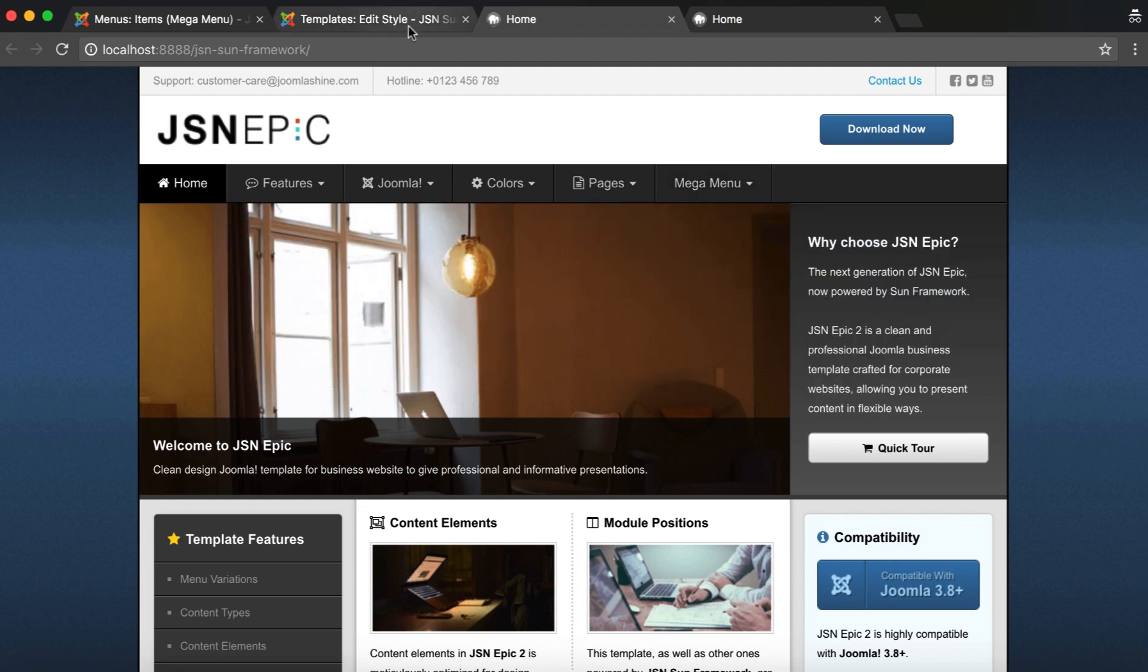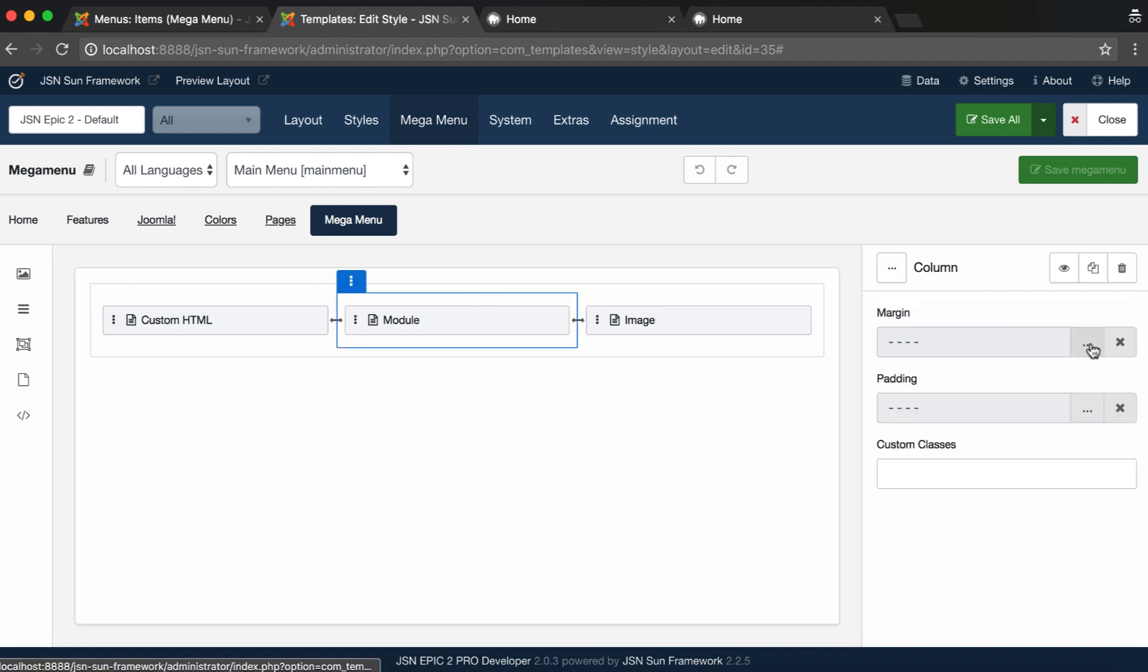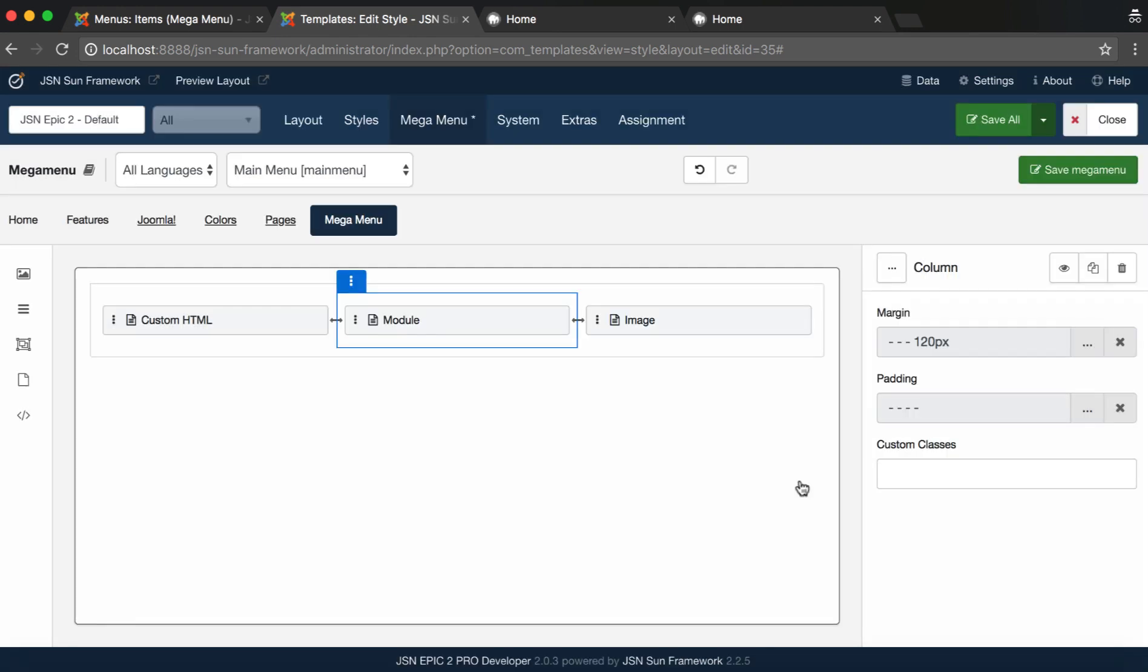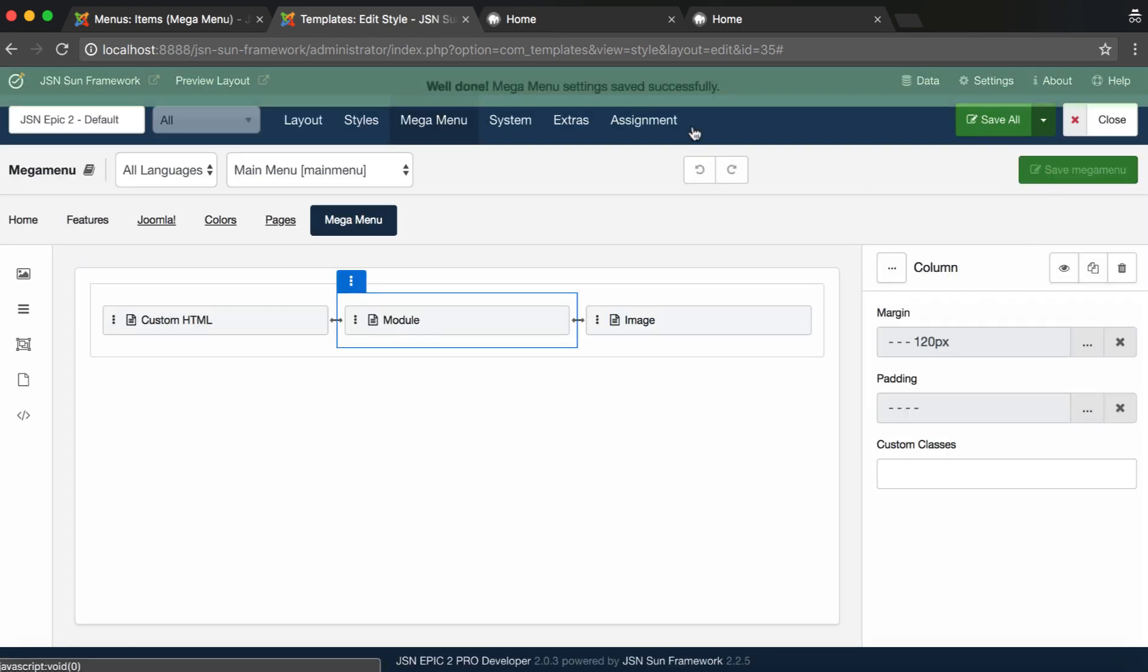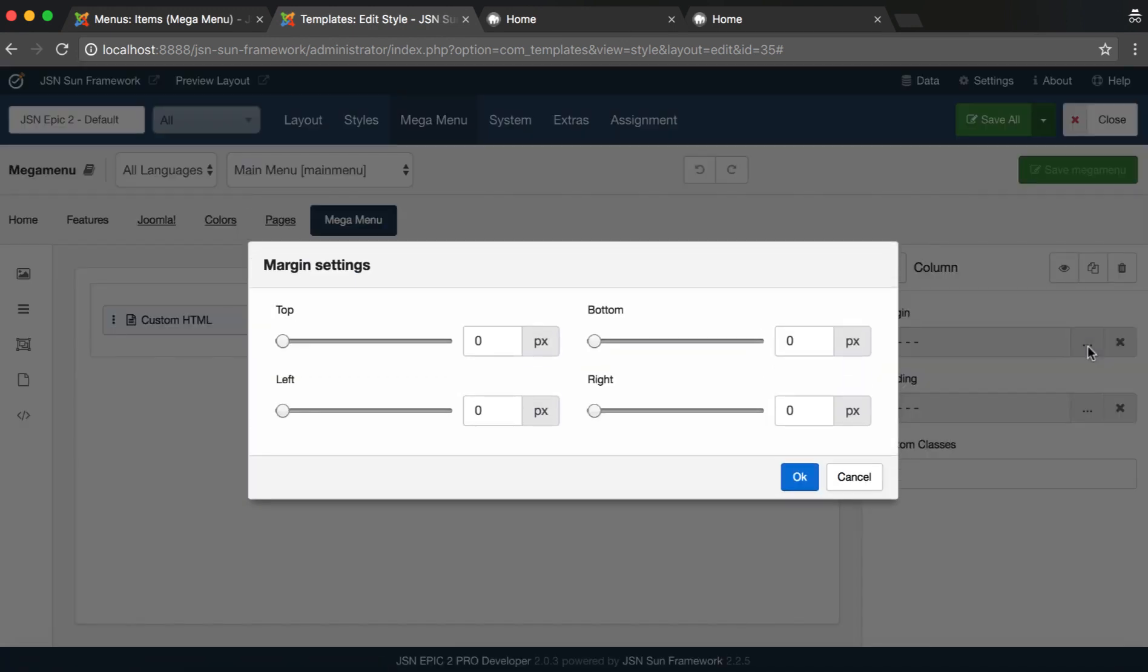Go back to Admin Site. Select the column of Module Element. Here you can set margin and padding for the column. Do the same with Image Element.